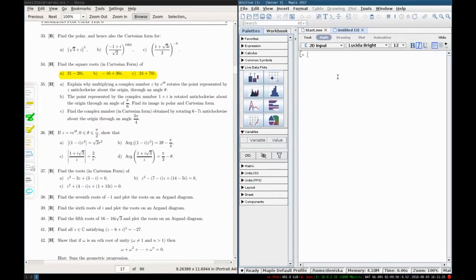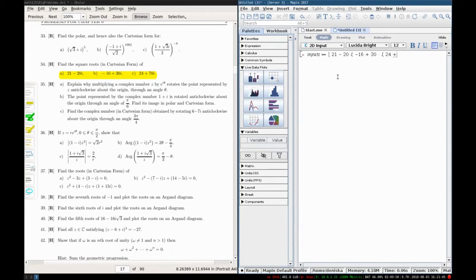Look at this. First I'm going to do the question in Maple. I'm going to do inputs, which will be a list of these numbers I need to offer my students: negative 16 plus 30 times i, and 24 plus 70 times i. These are the inputs.